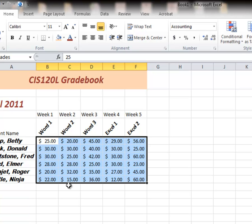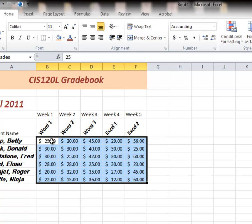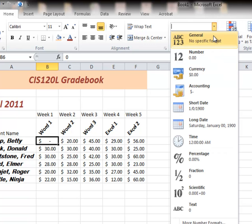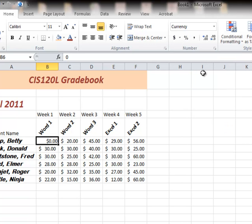And I'm going to change Betty's score here from 25 to zero. Watch what happens with accounting when you have a zero number in there. Notice it just puts a dash in accounting.